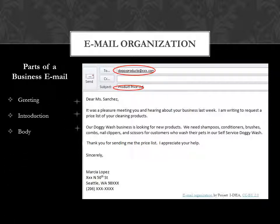Next comes the body. For example, 'Our doggy wash business is looking for new products. We need shampoos, conditioners, brushes, combs, nail clippers, and scissors for customers who wash their pets in our self-service doggy wash.'